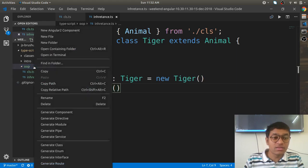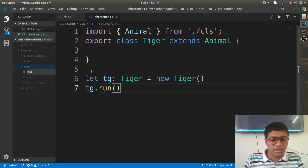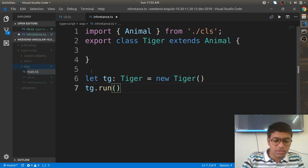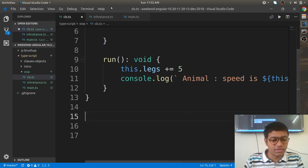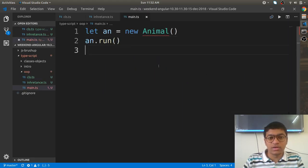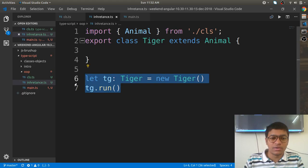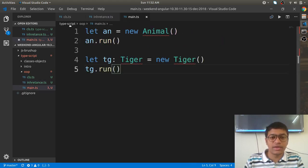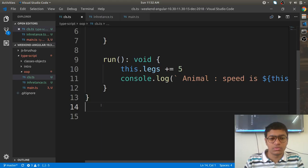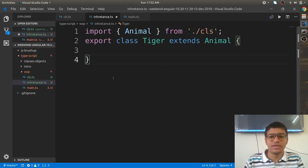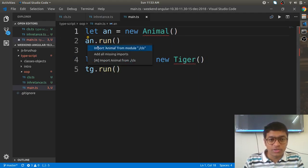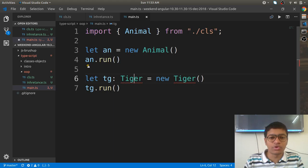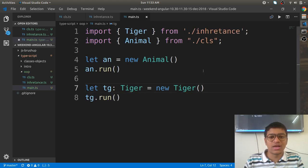I'll create a third class called main.ts where we will just create the objects and run them. Here I've created an object of Animal, and now I'll create an object of Tiger. Class definitions should not have any running code — keep it as is, then import them. I have a plugin that can auto-import the classes.